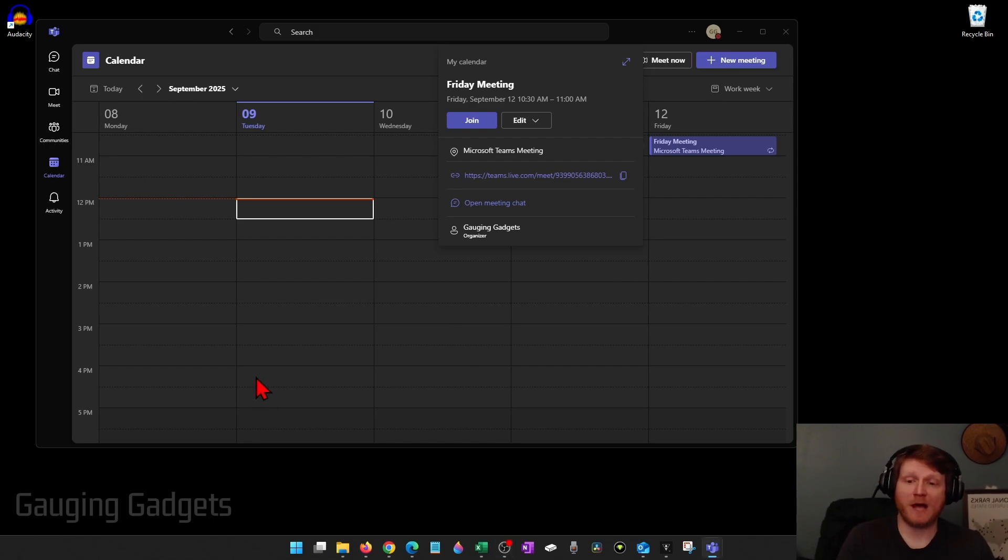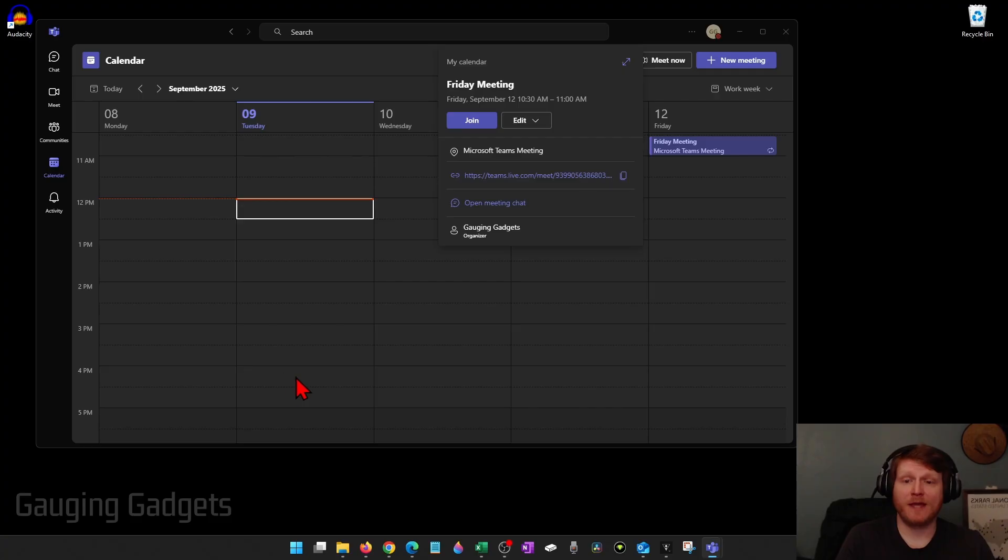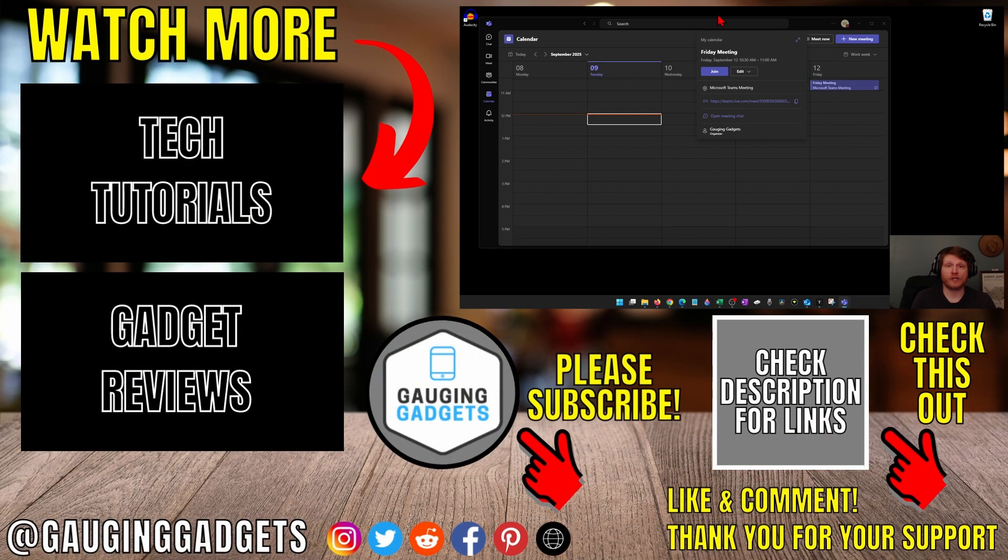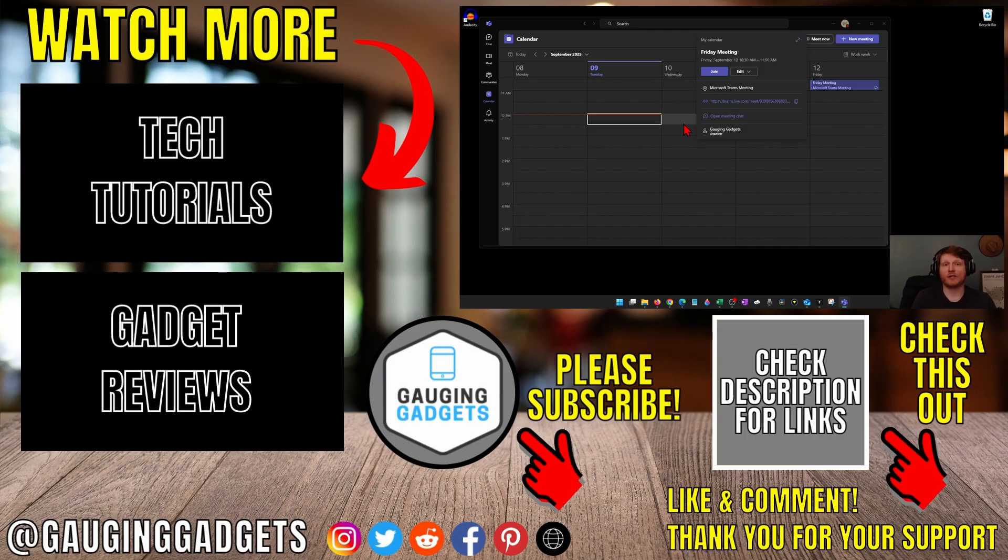That pop-up allows you to see what you're sharing and you can stop it at any time by either selecting the red X on that actual screen or in the very top it'll say you're sharing your screen and all you need to do is select stop sharing to stop sharing.